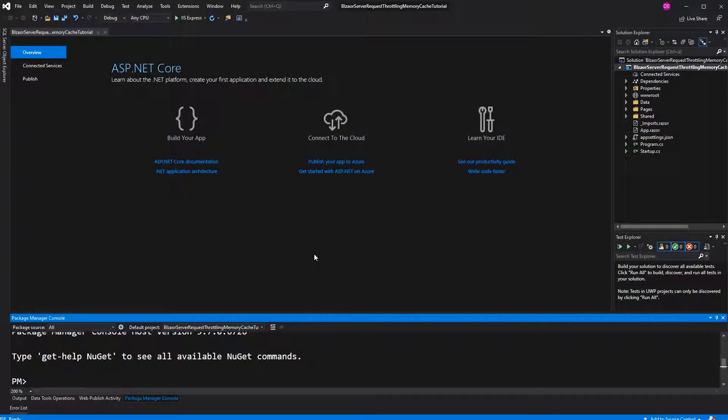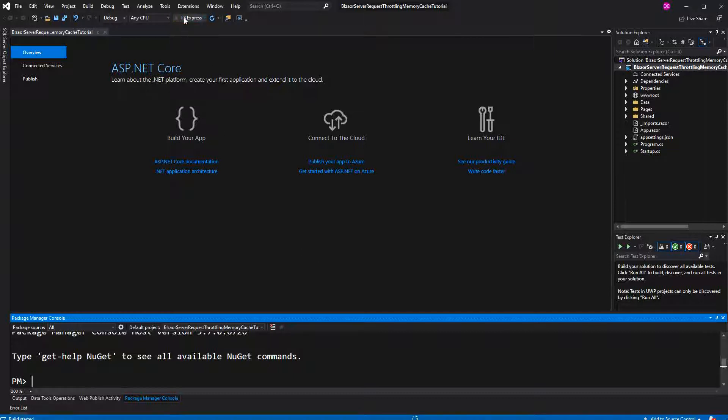Welcome to this video about request throttling using memory cache in Blazor server. We are not going to use the distributed cache, so if you host your application on different servers, you can't implement the exact solution that I'm going to present you in this tutorial.